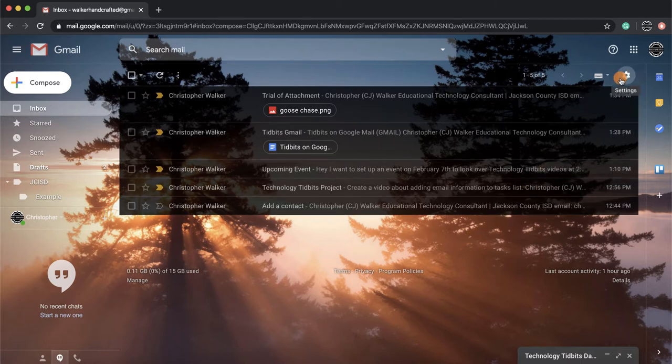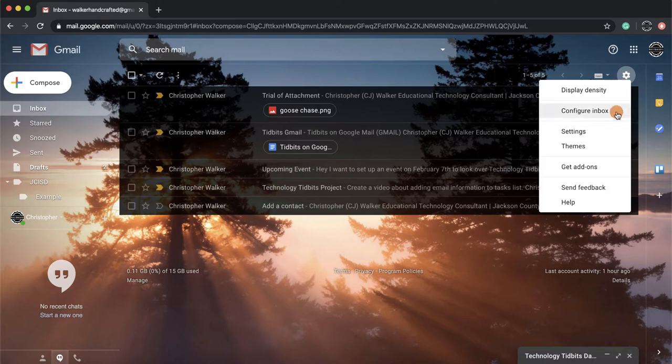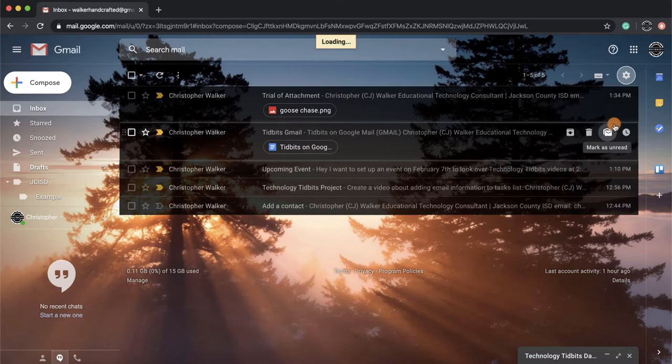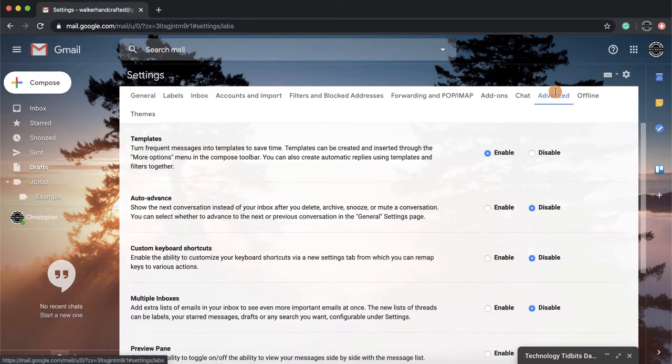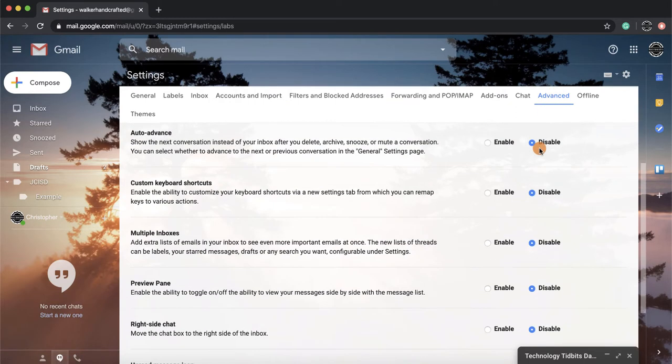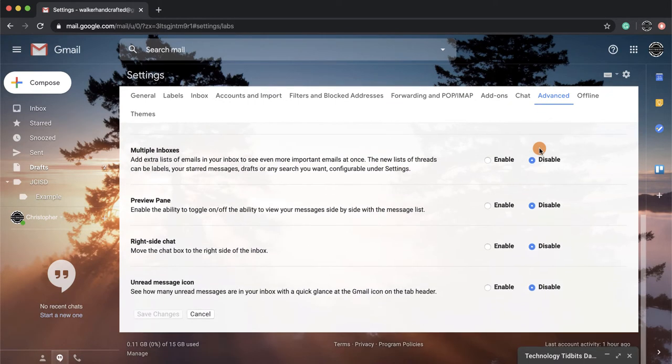Then scroll down until you get to Settings and click on that. It's going to open up this new screen for you, and you're going to want to click on Advanced up towards the top right, and then you're going to scroll down.